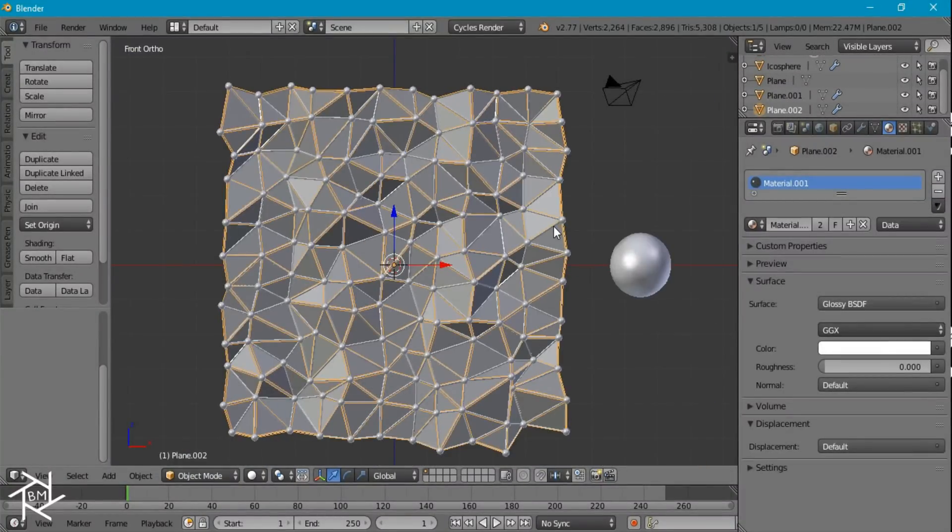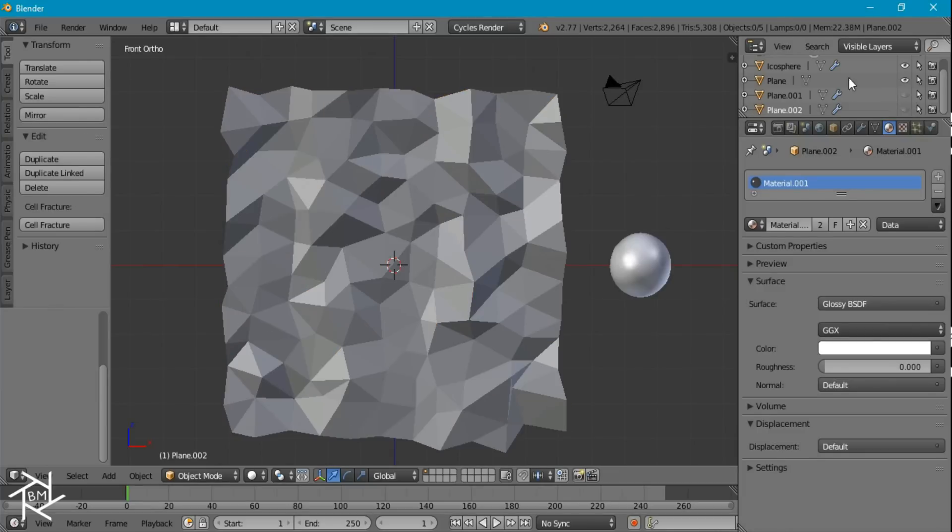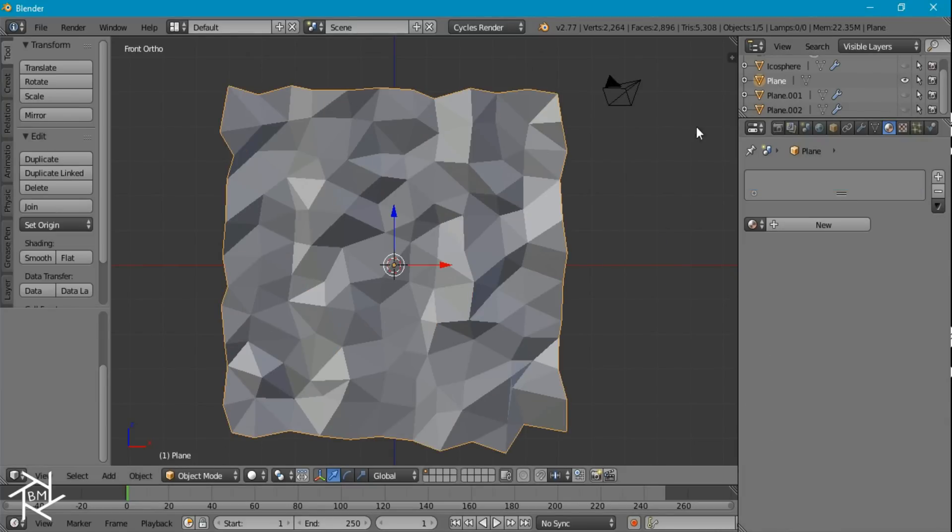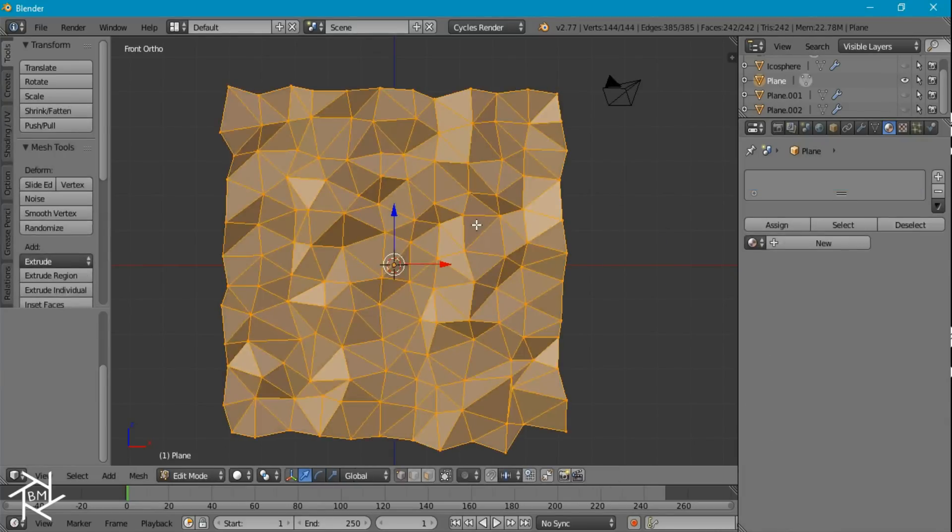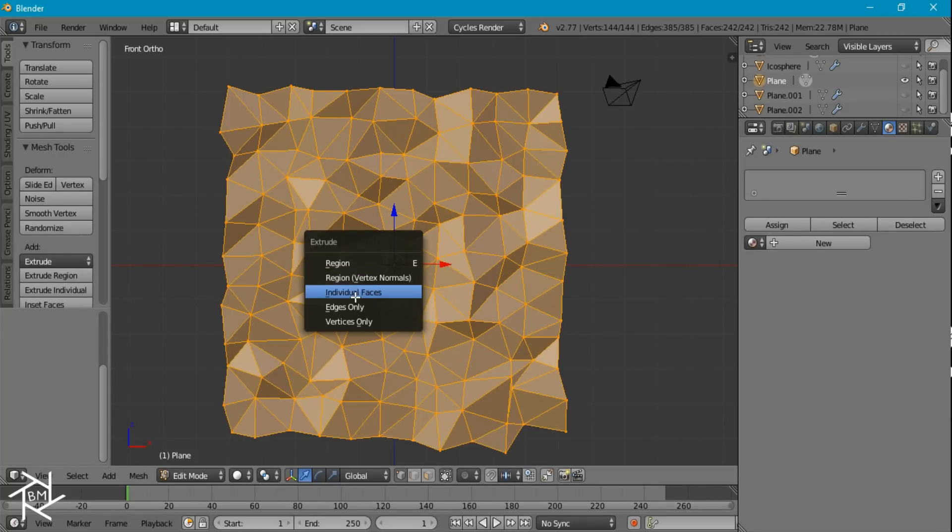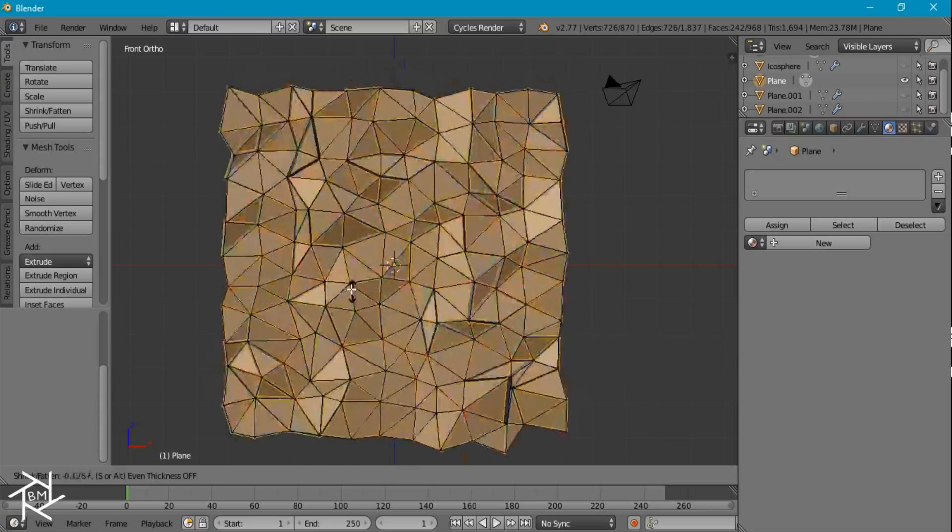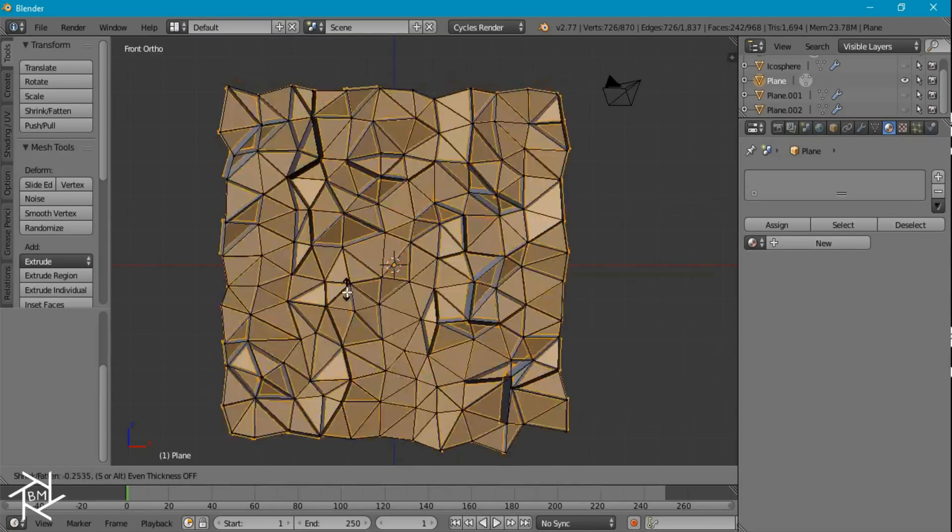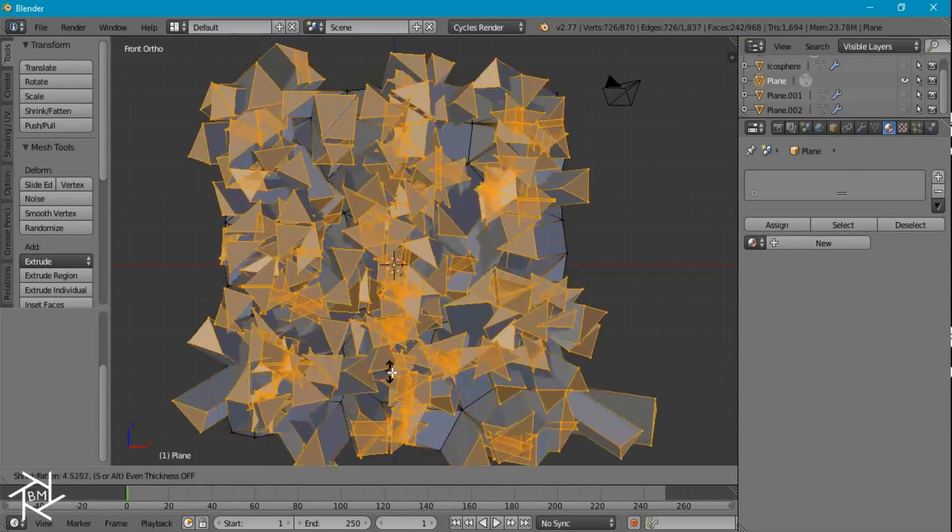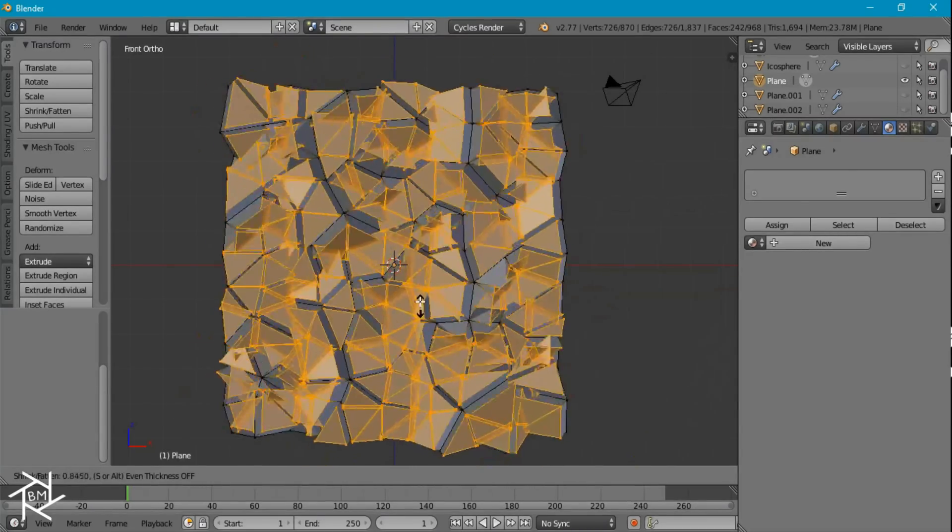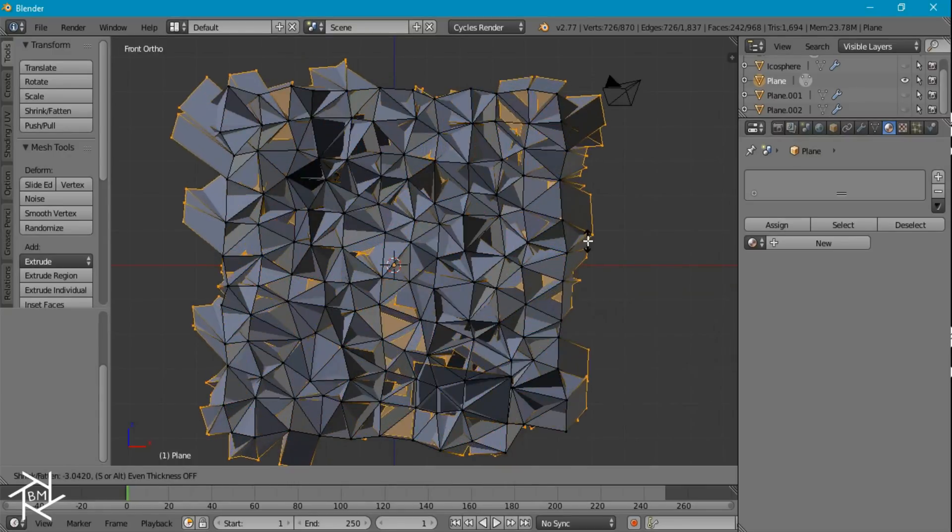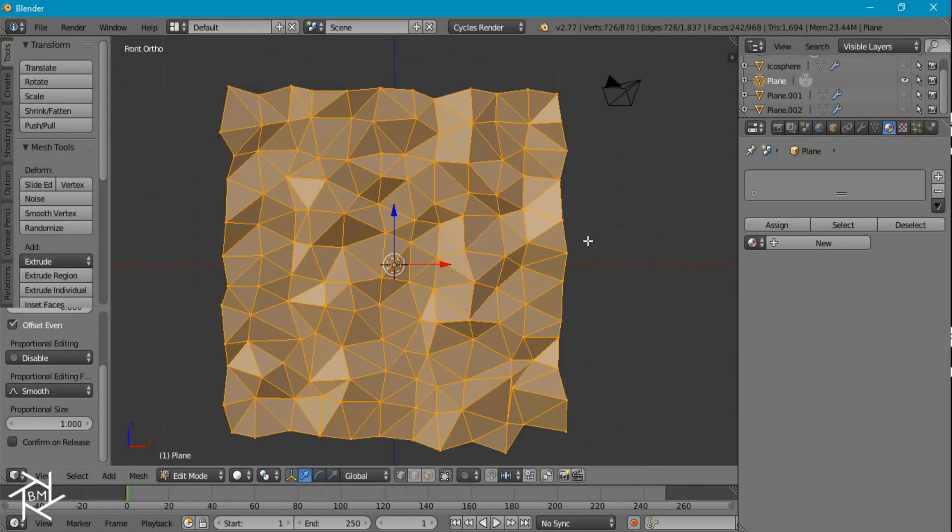Now I'm going to hide both of those planes and this icosphere. And we're going to select our first plane here, tab into edit mode and press alt e, and under this menu we want to select individual faces. So right now it's extruding all of these faces individually, separate from one another. If I right click now, it just applies what we did, but it doesn't move them anywhere.